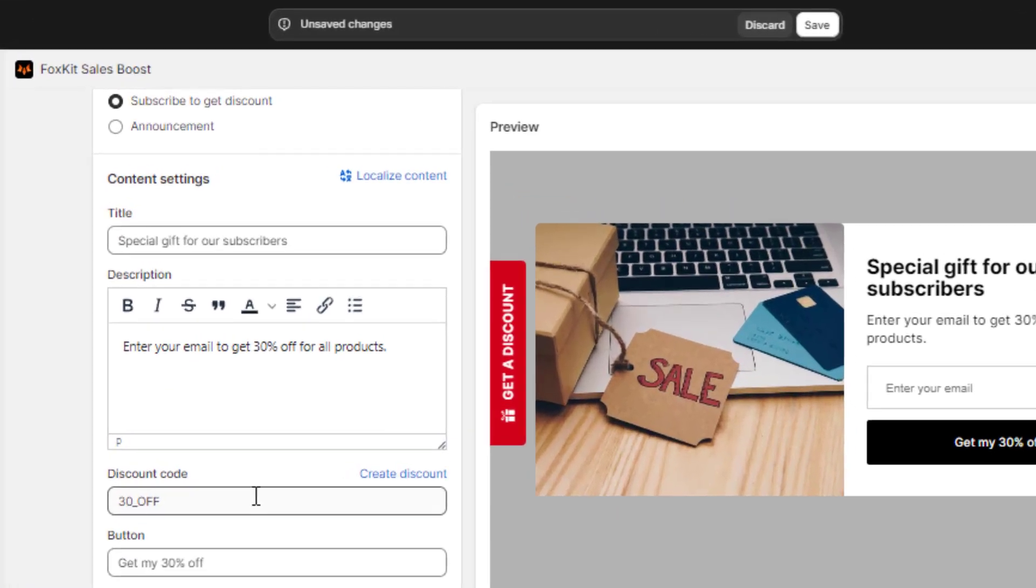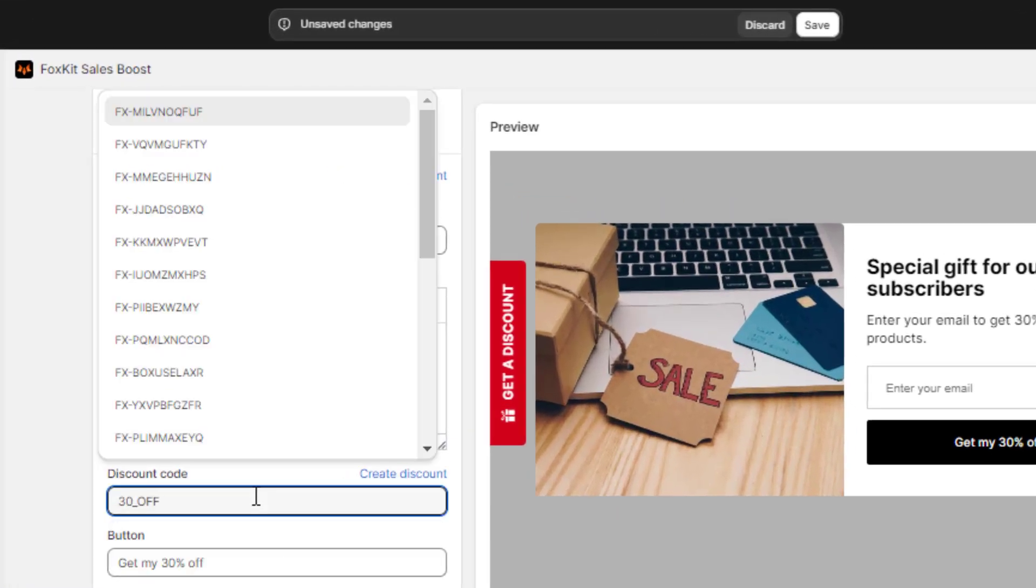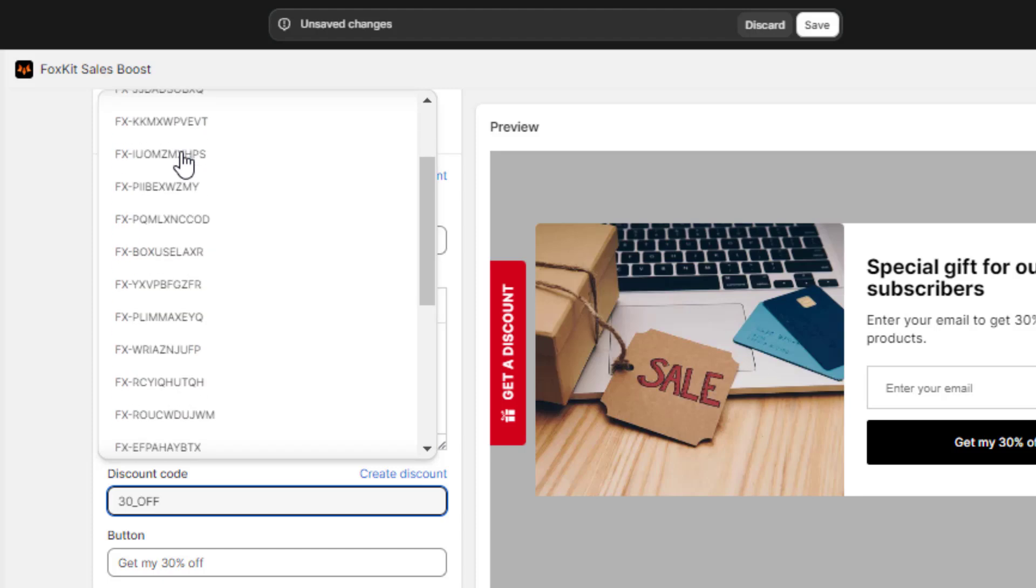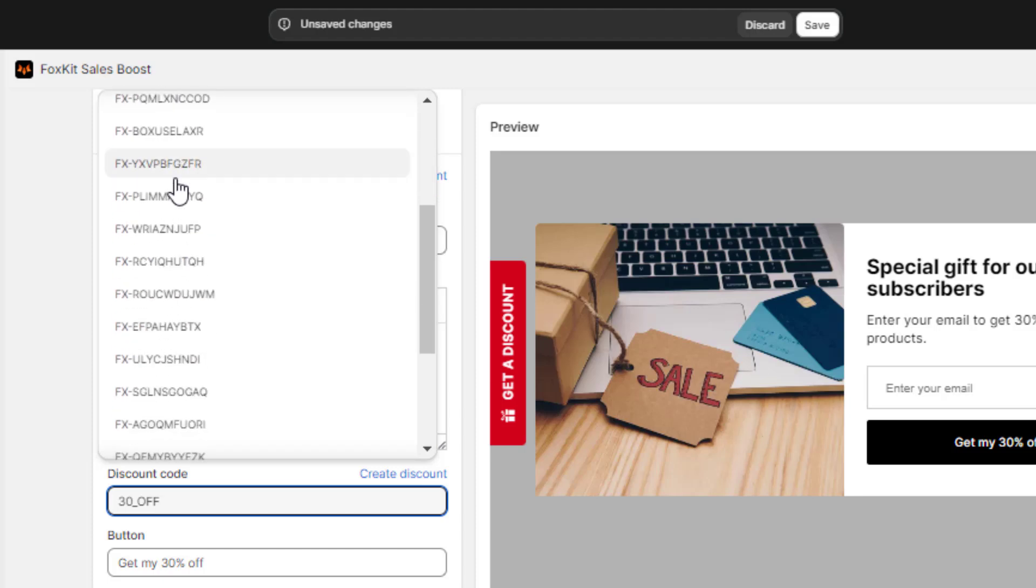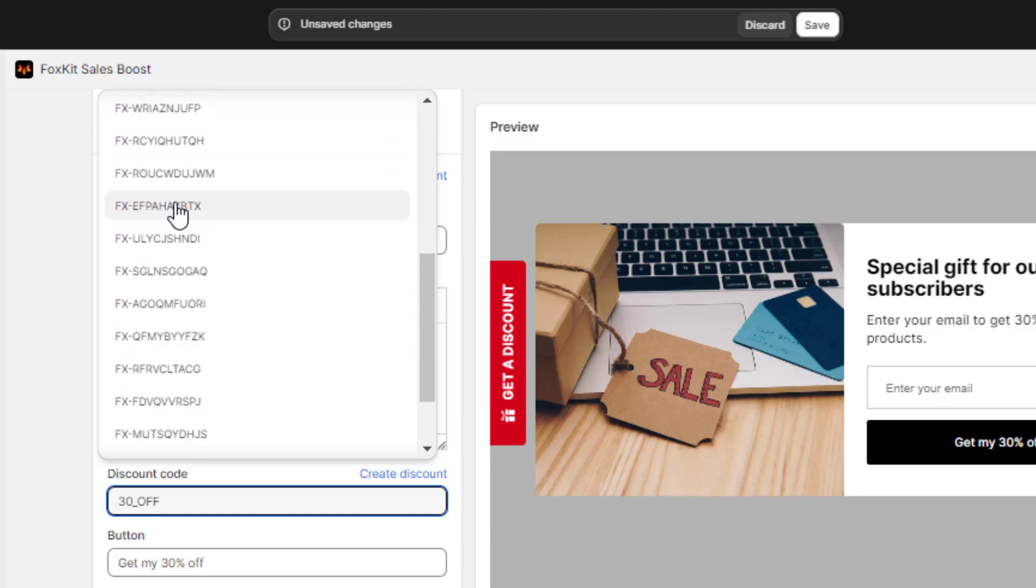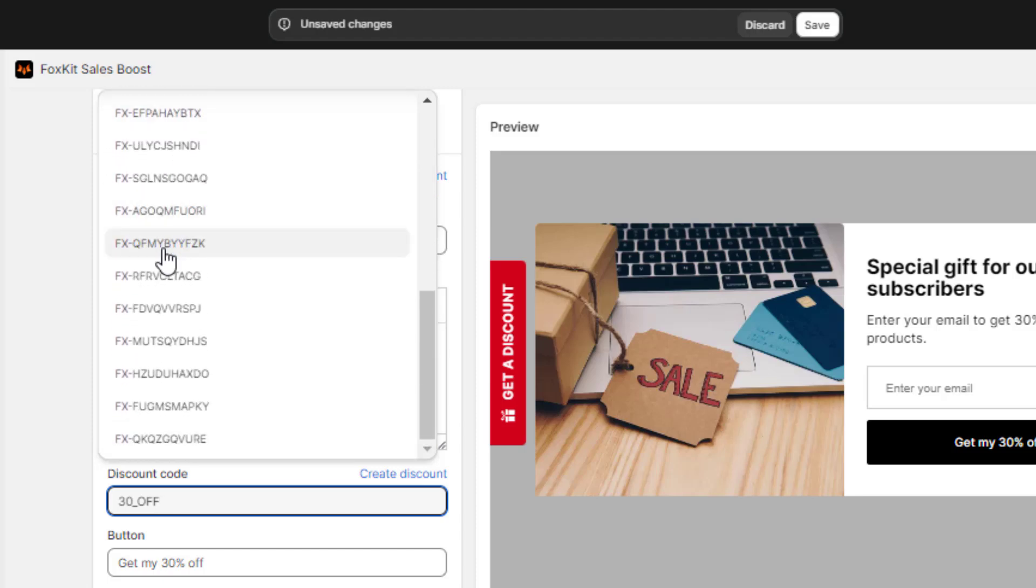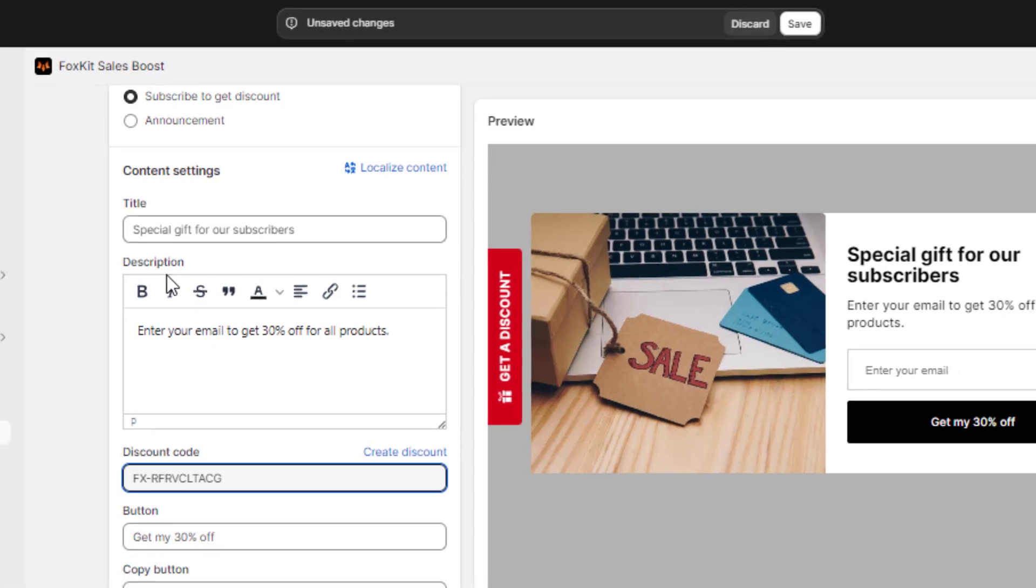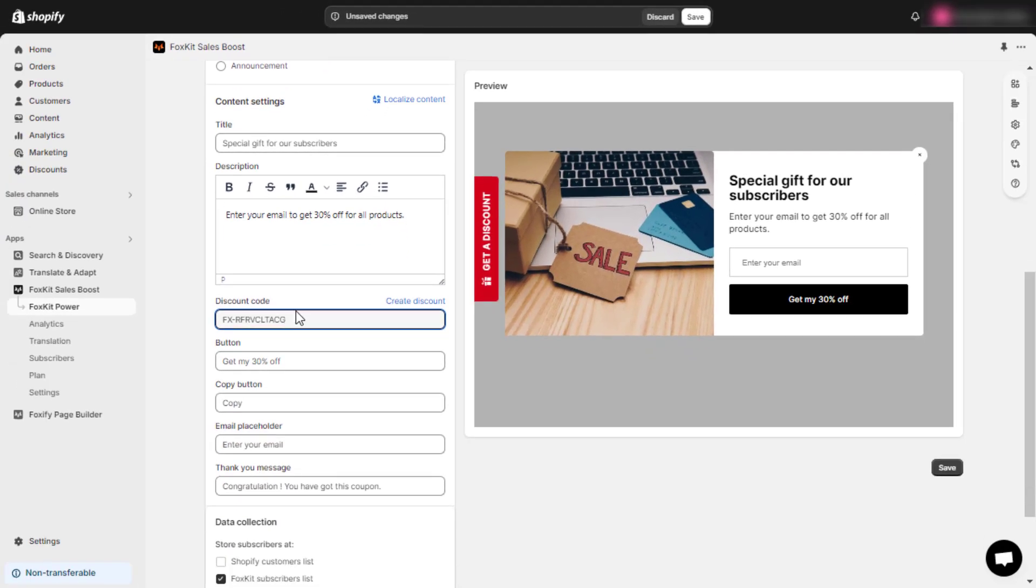Regarding the Discount Code field, you need to enter a code that matches one of the existing discount codes in your Shopify discounts. With the Discount Code Picker feature, you can easily search for and select a discount code from the list of available options in Shopify.